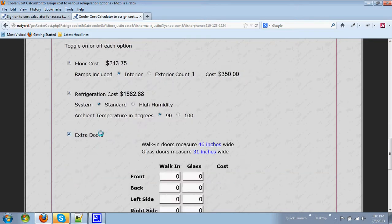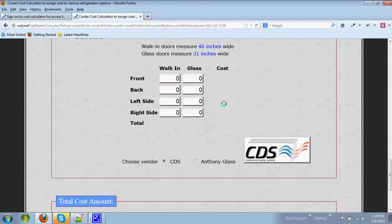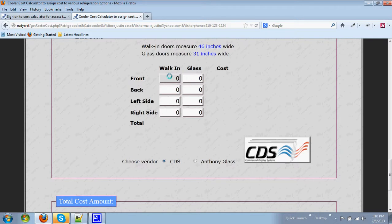You also can add extra doors, either a walk-in door or glass door, front, back, left, or right side.